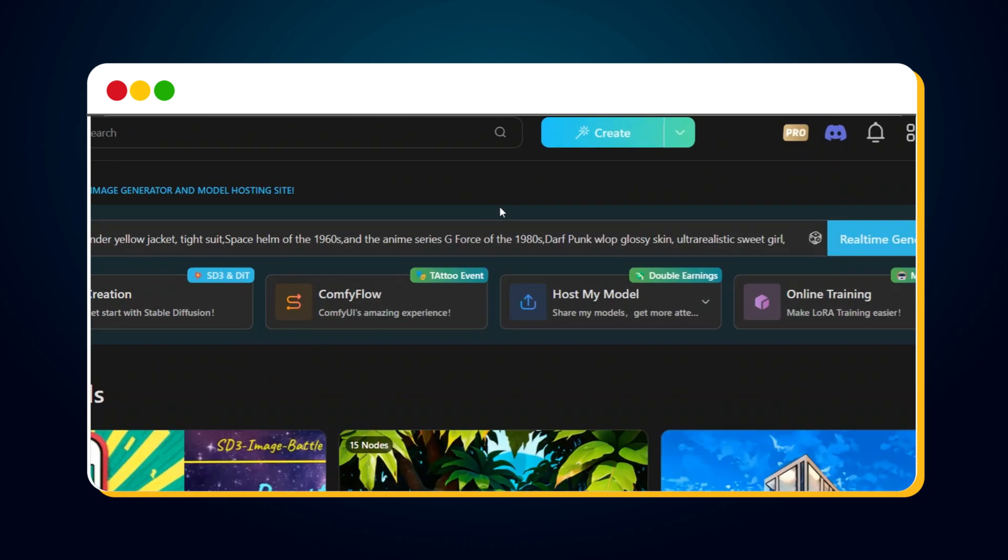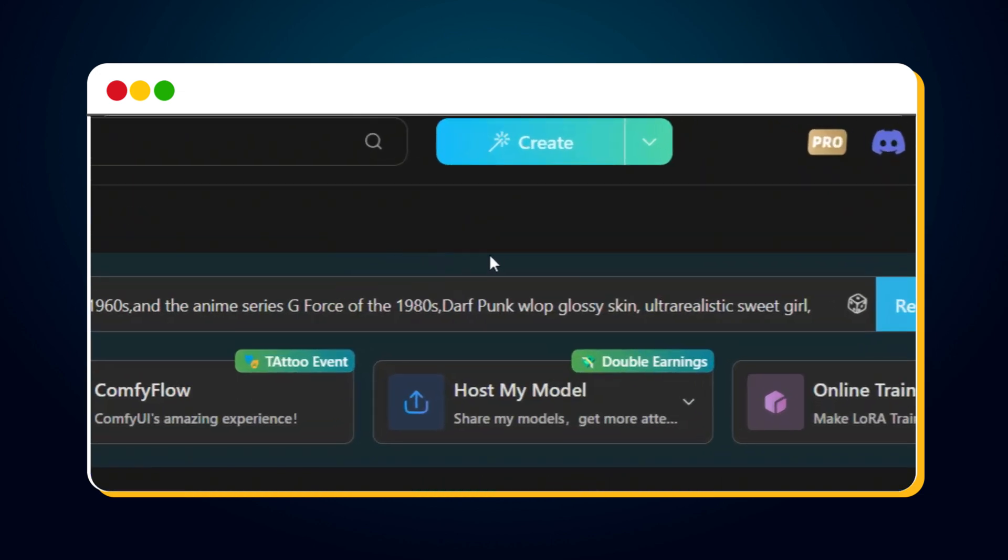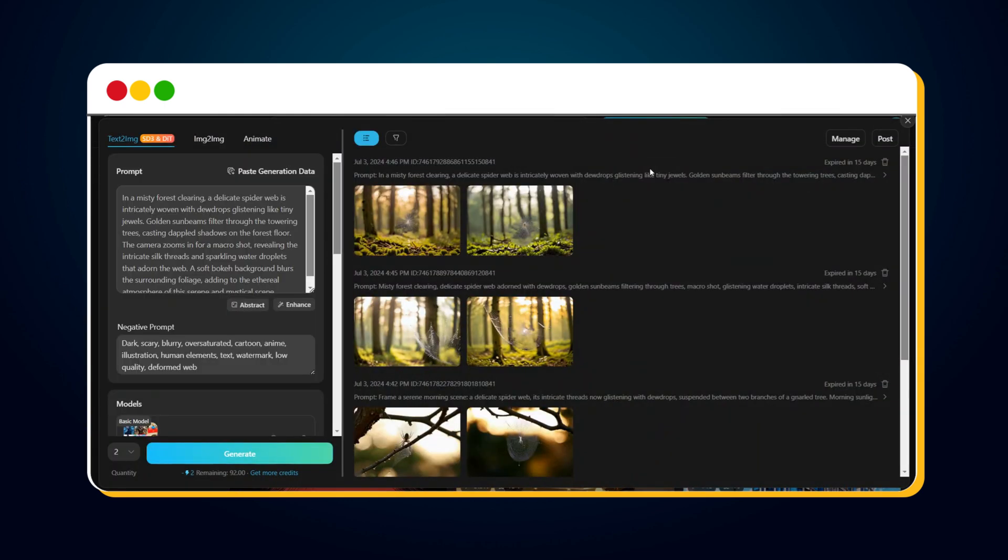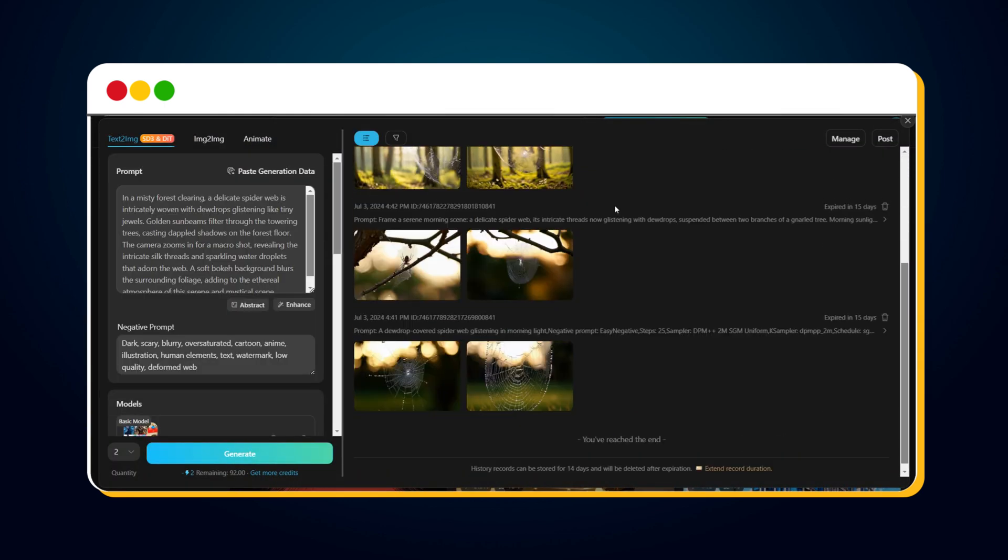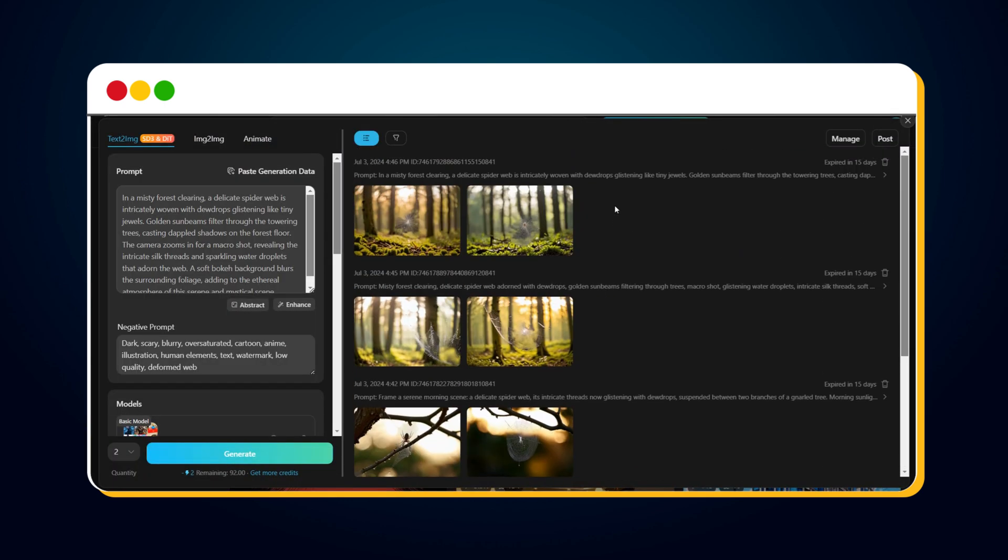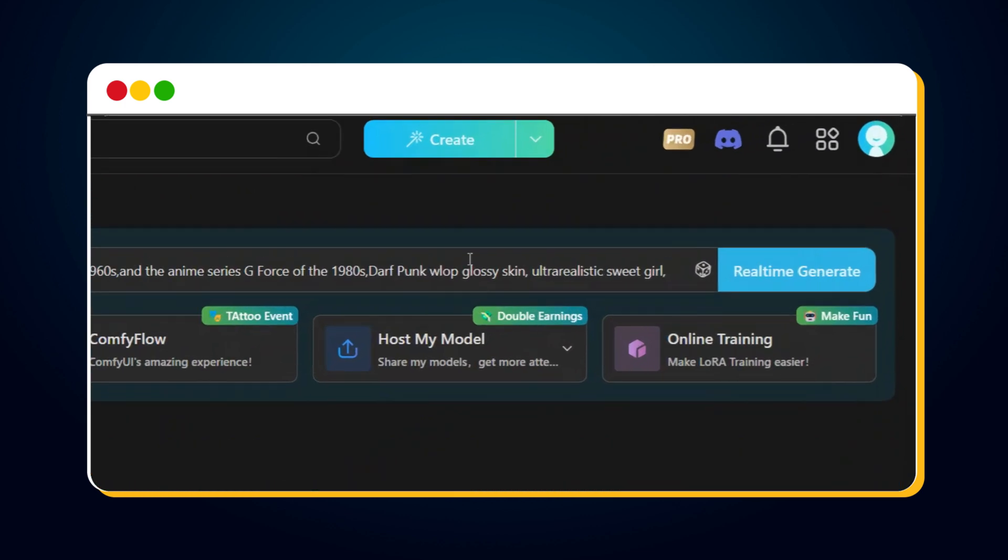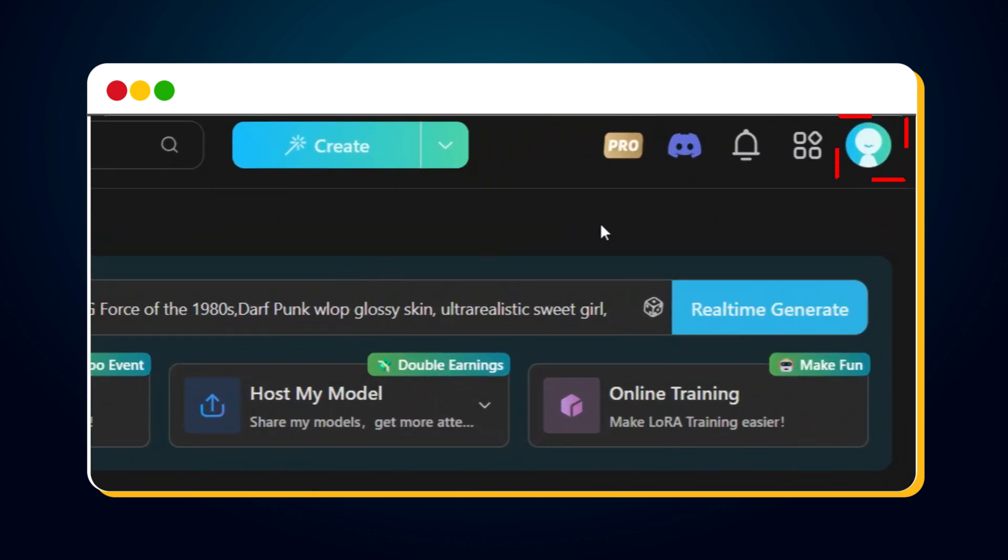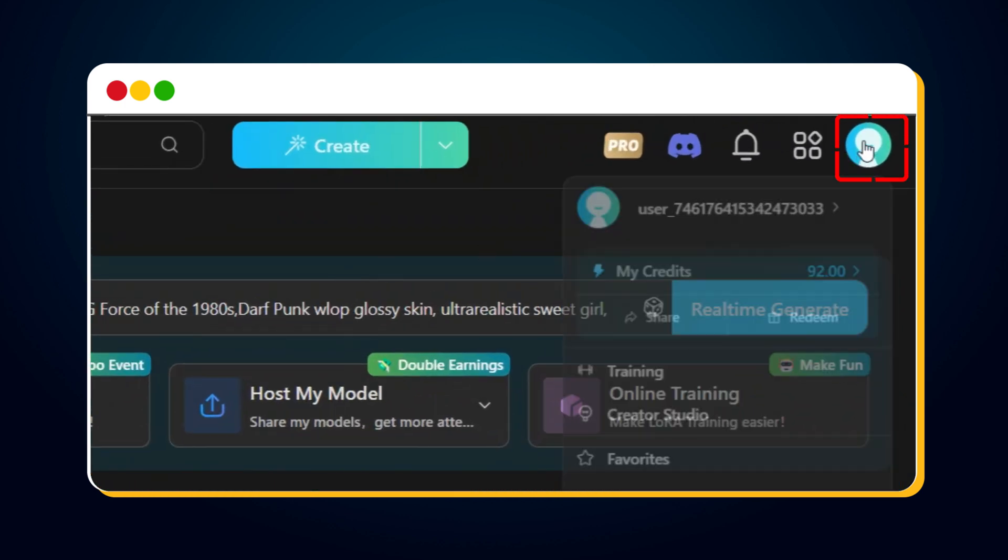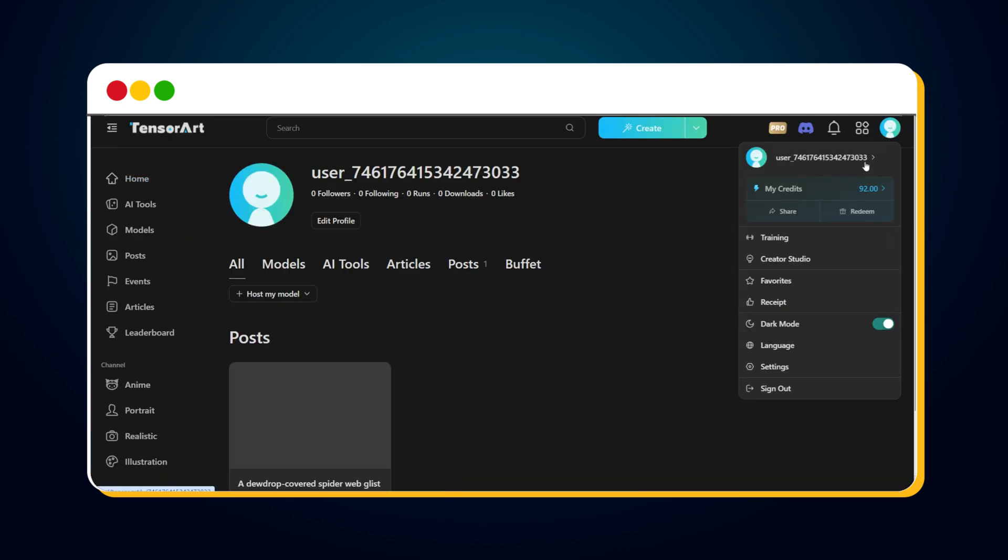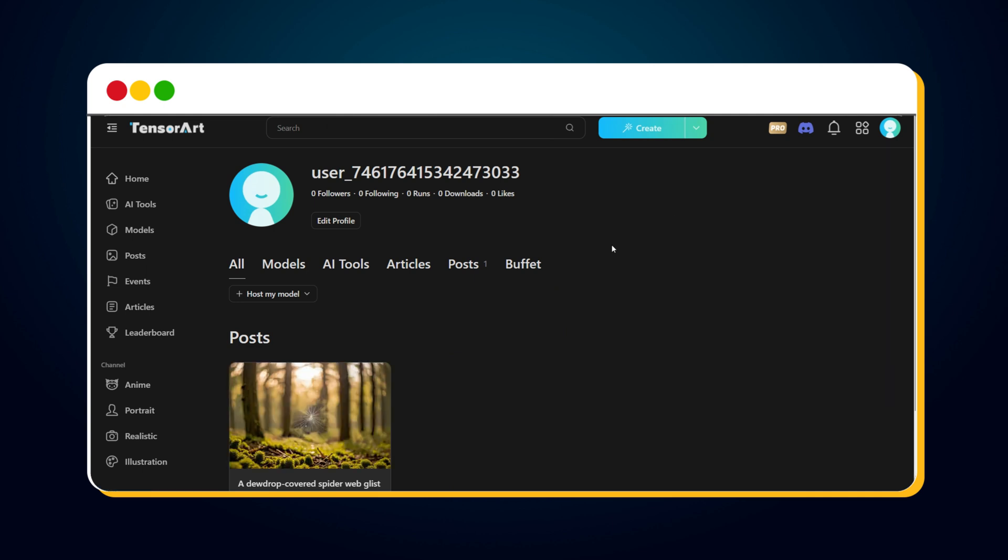If you want to see all your created images, simply hover your mouse over the Create button and click on the Creation option. Here, you'll see all your created images. To view all your posts, click on the Profile icon in the top right corner. You'll see all your posts here.